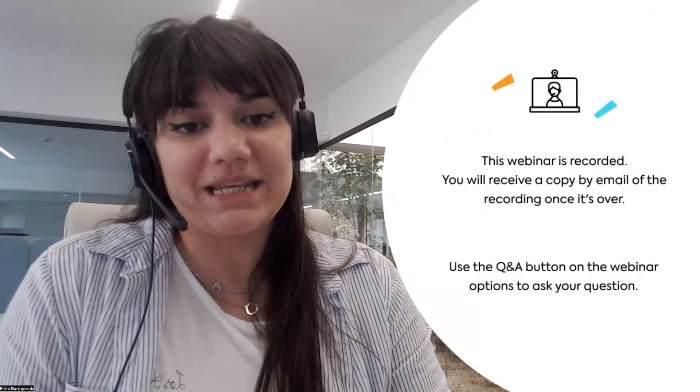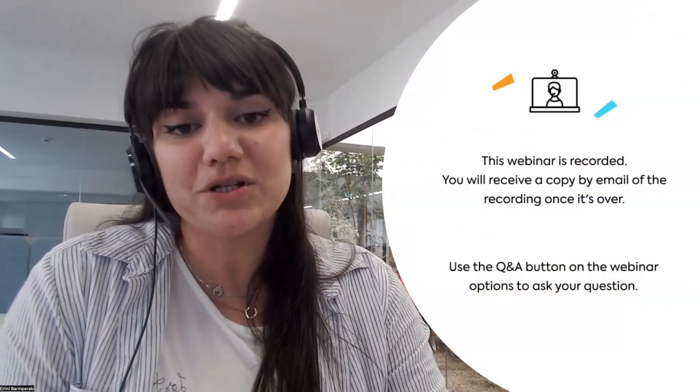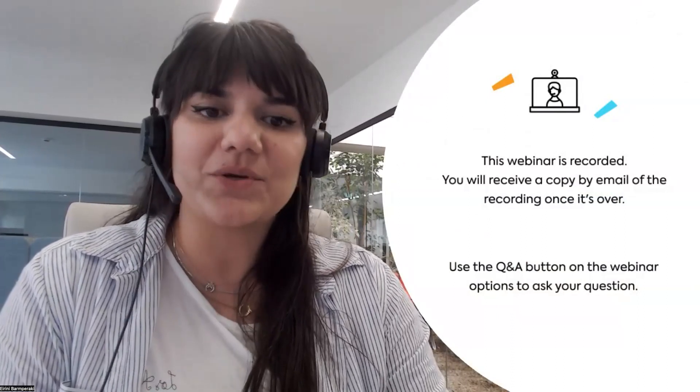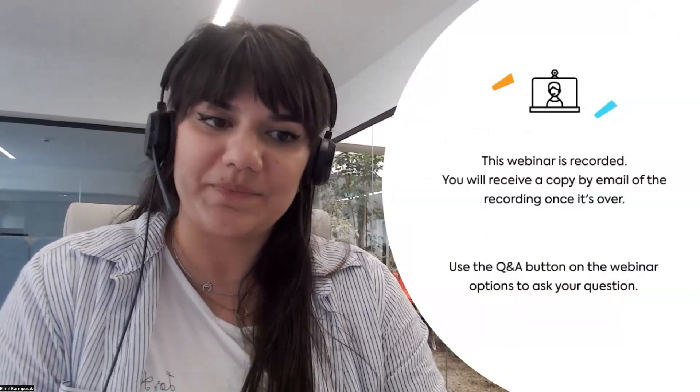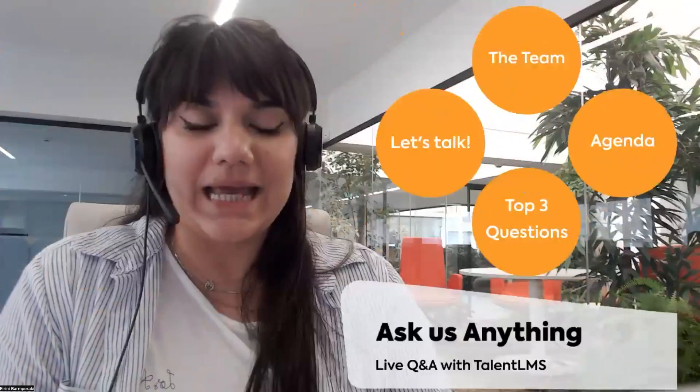In regards to your questions, we need them, so please use the Q&A button on your meeting controls on your screen. No worries, you can post anonymous questions too. And without further delay, let's get into it.